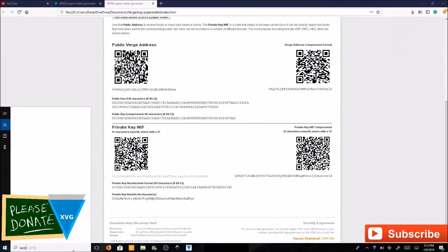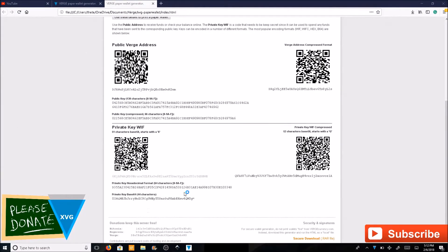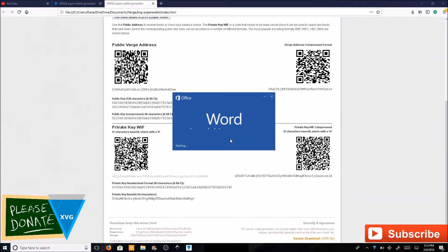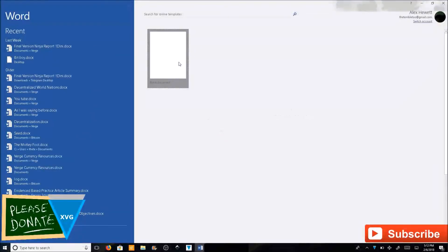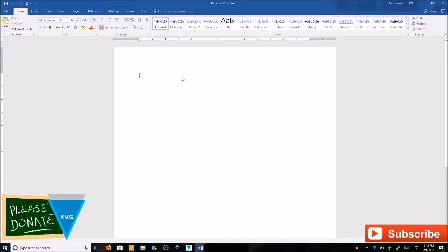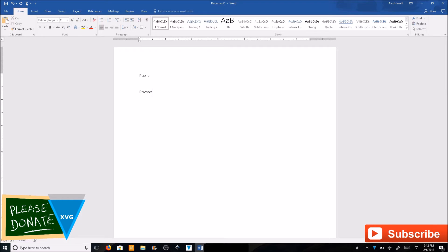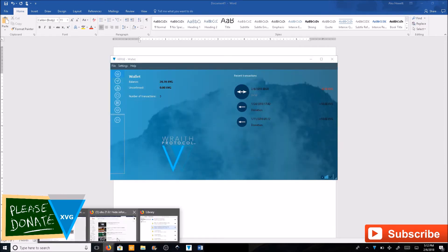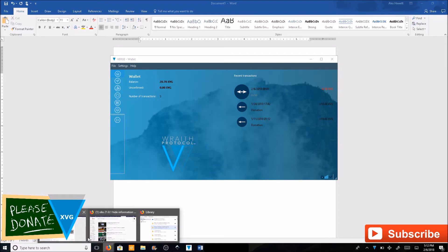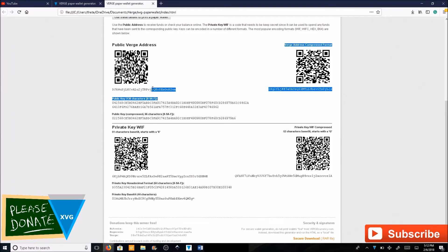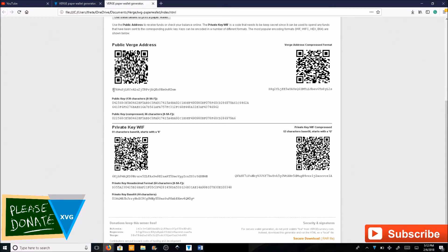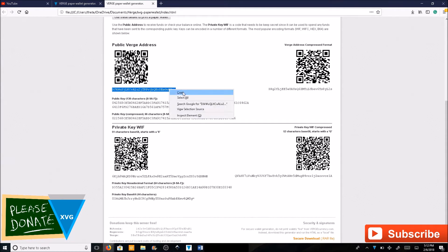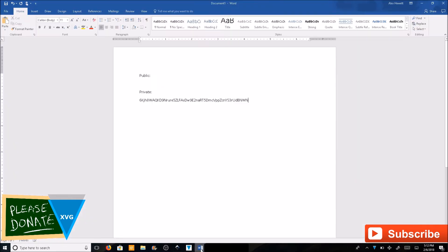Go ahead and copy this address. Open up a Word document. You should always test your wallet and send some money before you put all the rest of your money in. Type in public, paste the public address. Type in private, paste the private address here. Go back to your wallet, your paper wallet, and here's your public address. It's the same one that's on the photo.